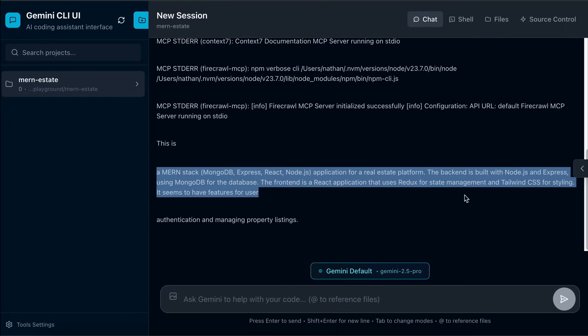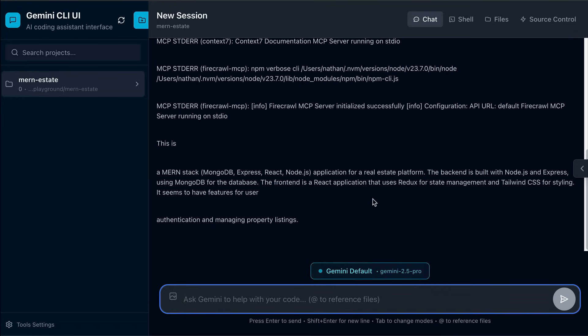This is a Mern stack application for real estate platform, back-end built with Node.js and Express, used MongoDB for database, front-end used React and Redux. And yeah, so Gemini can see this project without any issue. Next, you can also open the Gemini CLI UI by clicking on this shell menu on the top right side.